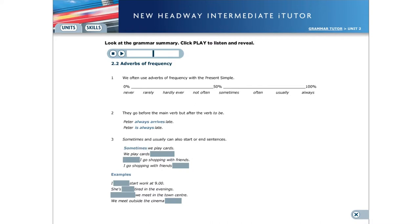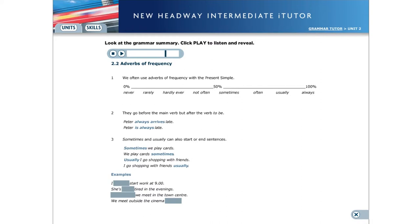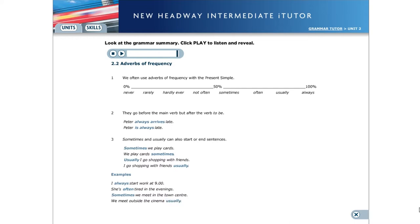We can also use sometimes and usually at the start or the end of a sentence. Sometimes we play cards. We play cards sometimes. Usually I go shopping with friends. I go shopping with friends usually. Here are some more examples. I always start work at nine o'clock. She's often tired in the evenings. Sometimes we meet in the town centre. We meet outside the cinema usually.